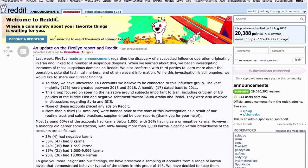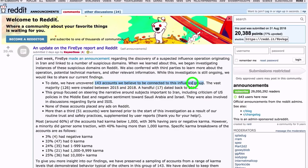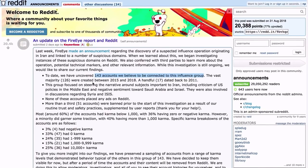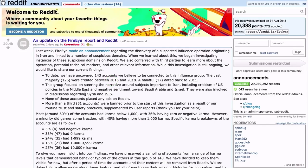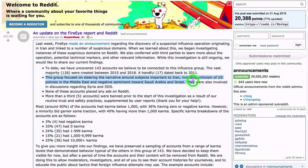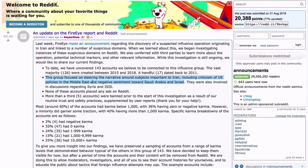Reddit last week: FireEye made an announcement regarding the discovery of a suspected influence operation originating in Iran and linked to a number of suspicious domains. So they have uncovered 143 accounts that they believe to be connected to this Iranian influence group, and the vast majority were created in the last three years, but a handful date back to 2011. This group focused on steering the narrative around subjects important to Iran, including criticism of U.S. policies in the Middle East.